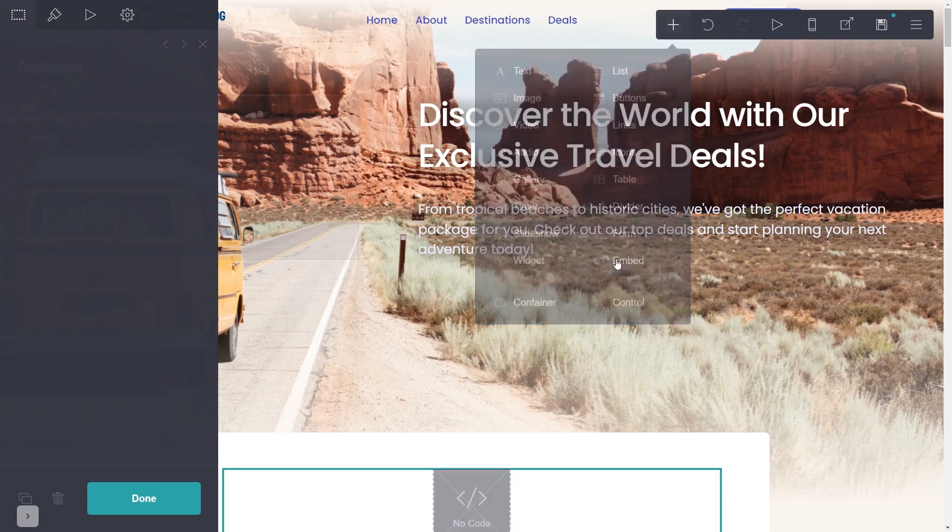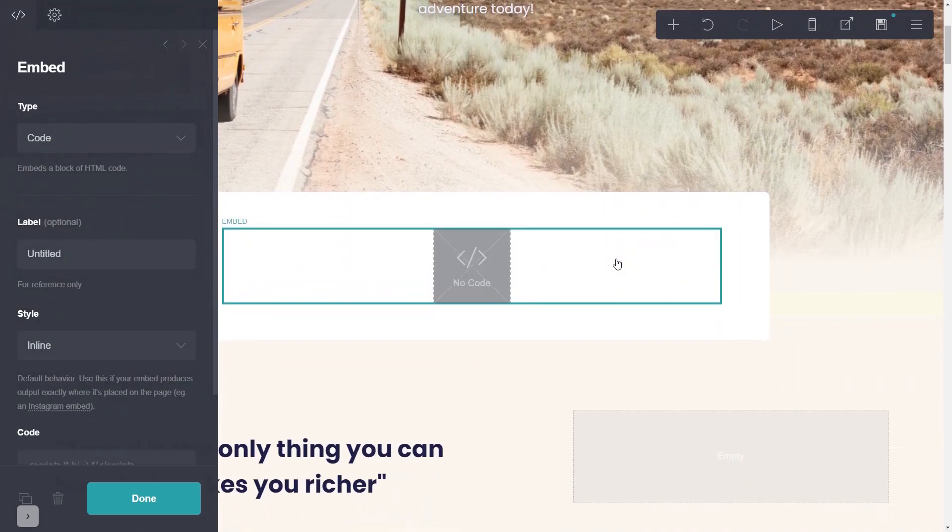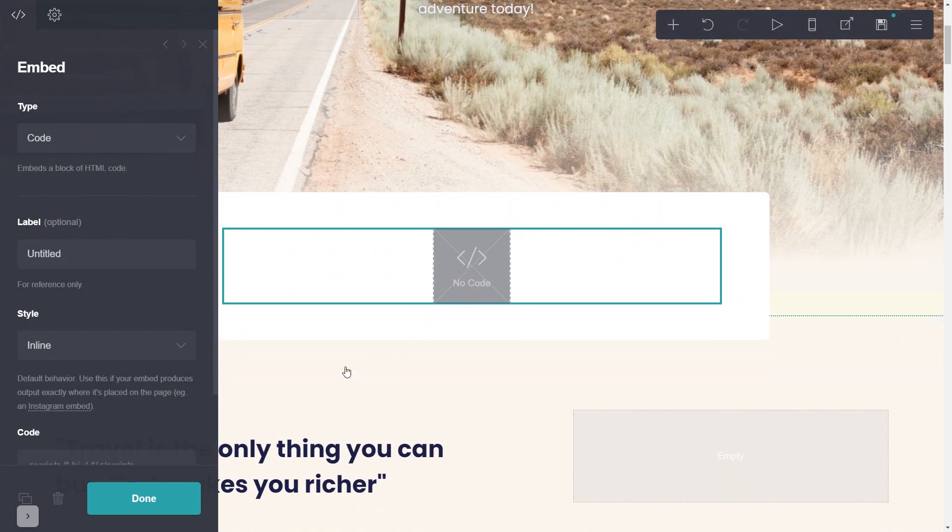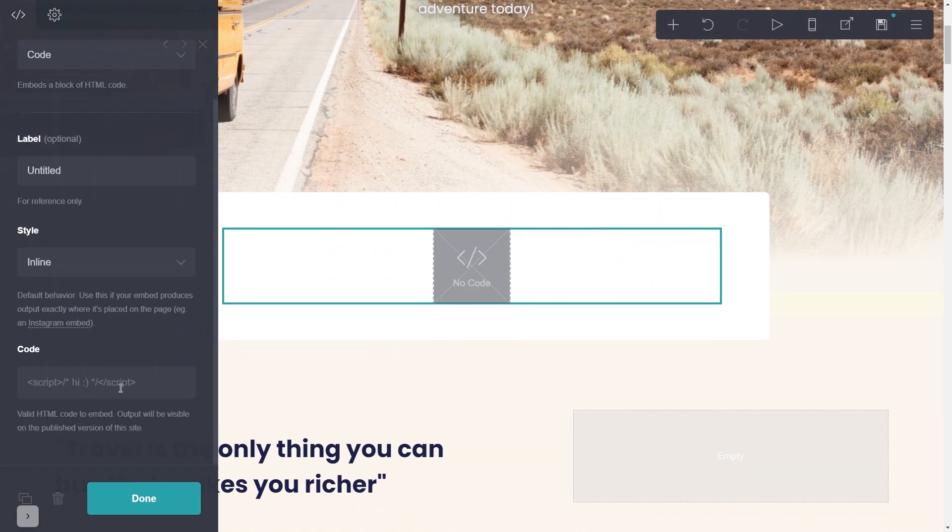Now you'll see the Embed element added to your site. Go to the properties panel and simply paste the widget code you've copied in the code area.